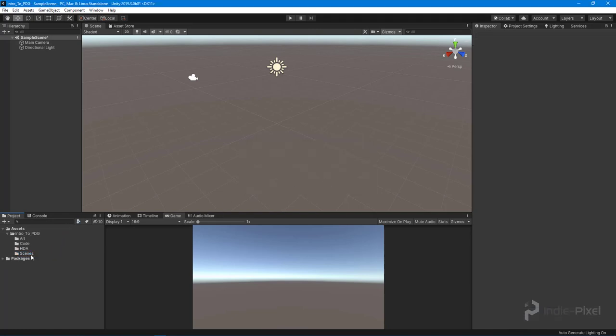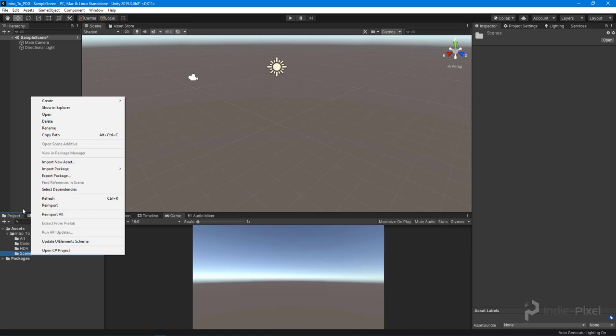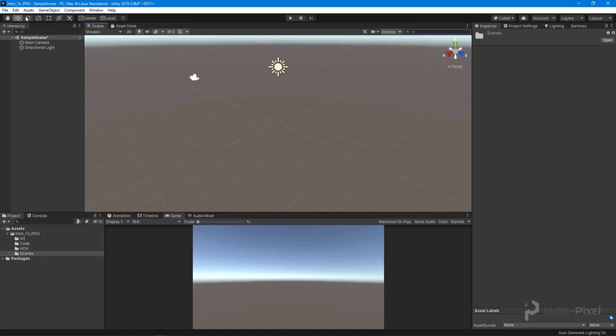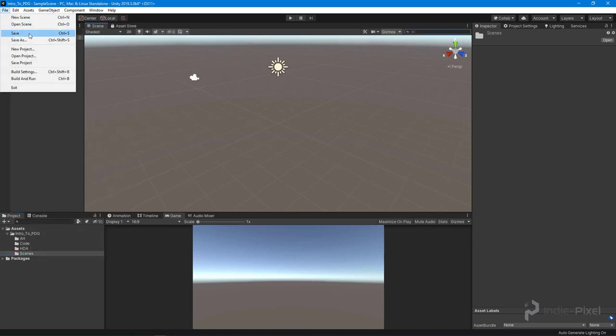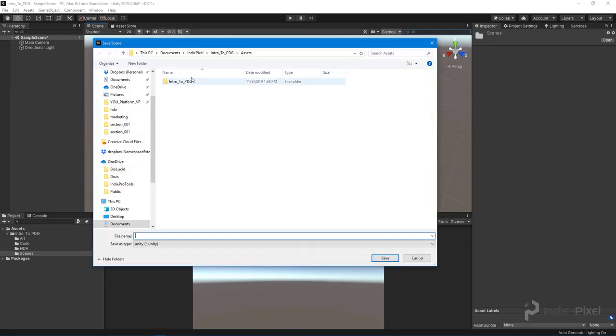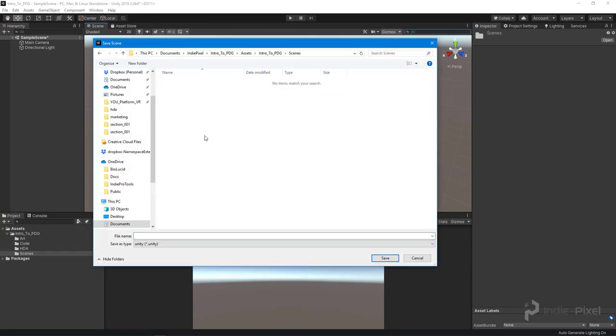With our scene up here, let's come up and save it to our new Scenes folder. Let's jump into our Asset folder and I'm going to call this the Intro PDG Level 01. Sounds good.